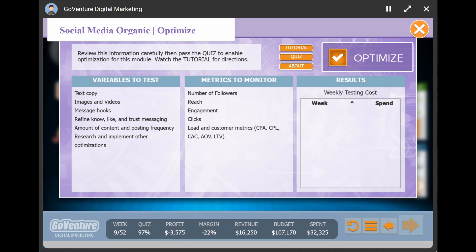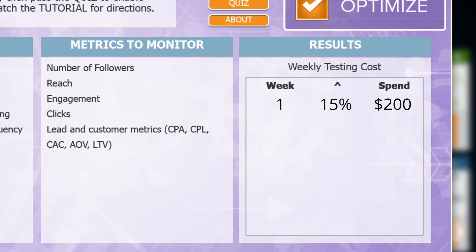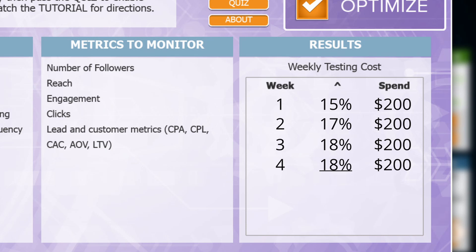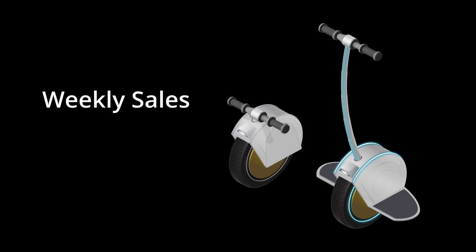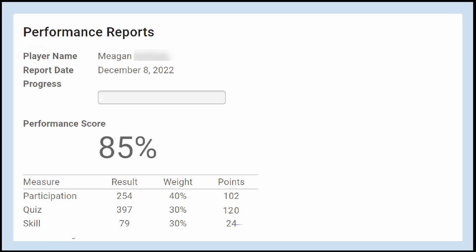In the simulation, you can invest some of your budget to optimize and then watch how the results change over time. Once you've maxed out the optimization for a module, you can move on to the next one. You'll generate weekly sales for about one virtual year, each week trying to maximize your sales results. While you play, you can access your performance report, which includes an overall score based on your quiz and sales results.